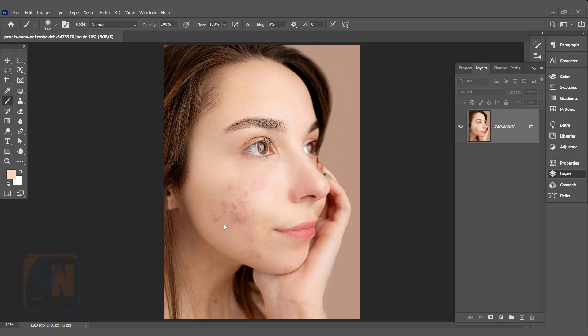Hi, this is lesson number 38 from our Photoshop training series. In this exercise, we are going to retouch the skin using blend mode and filter.